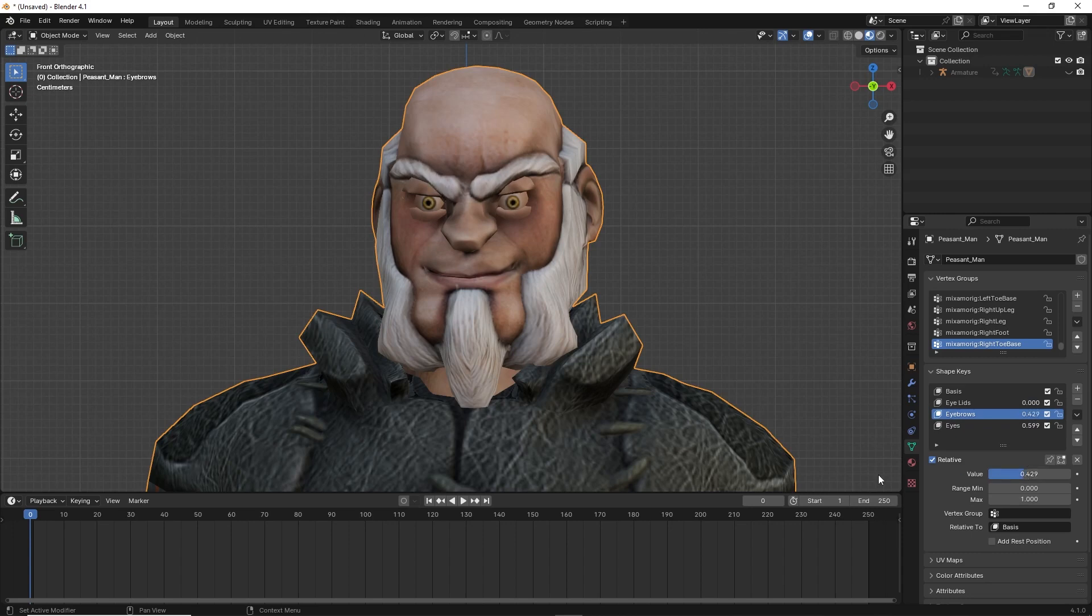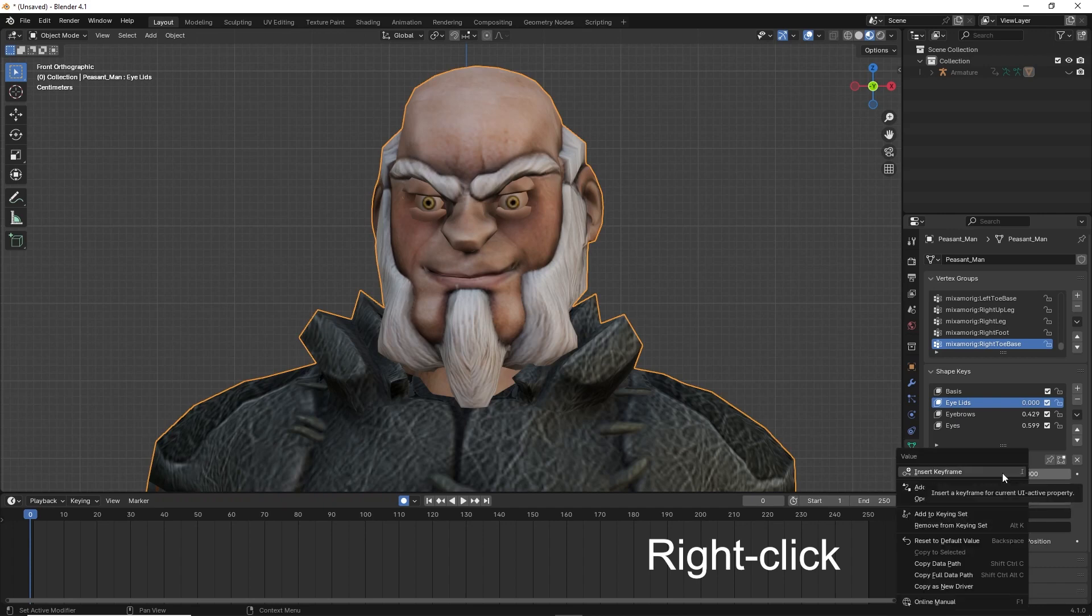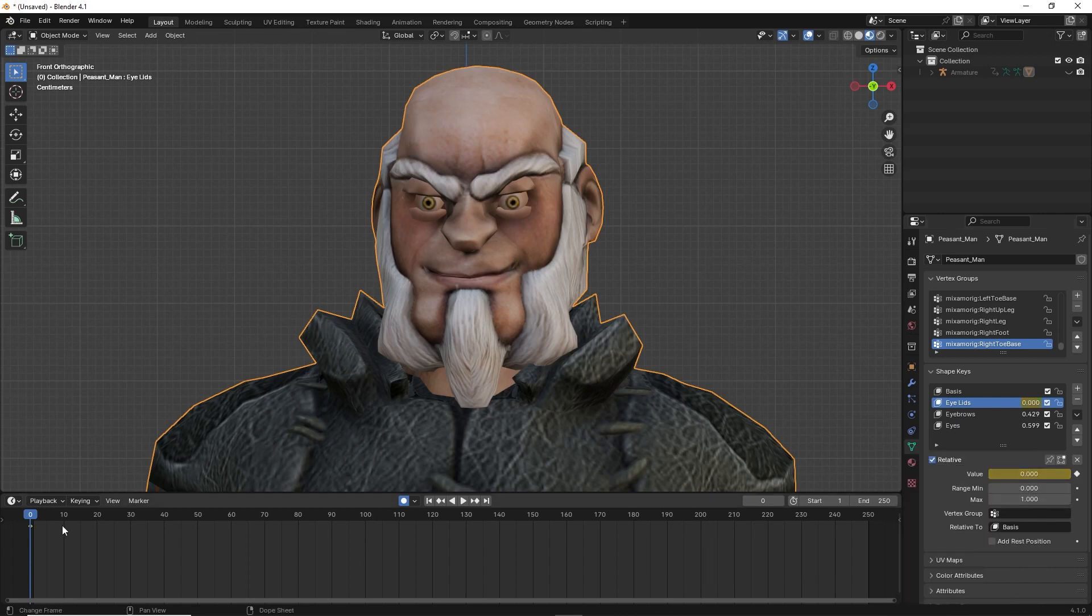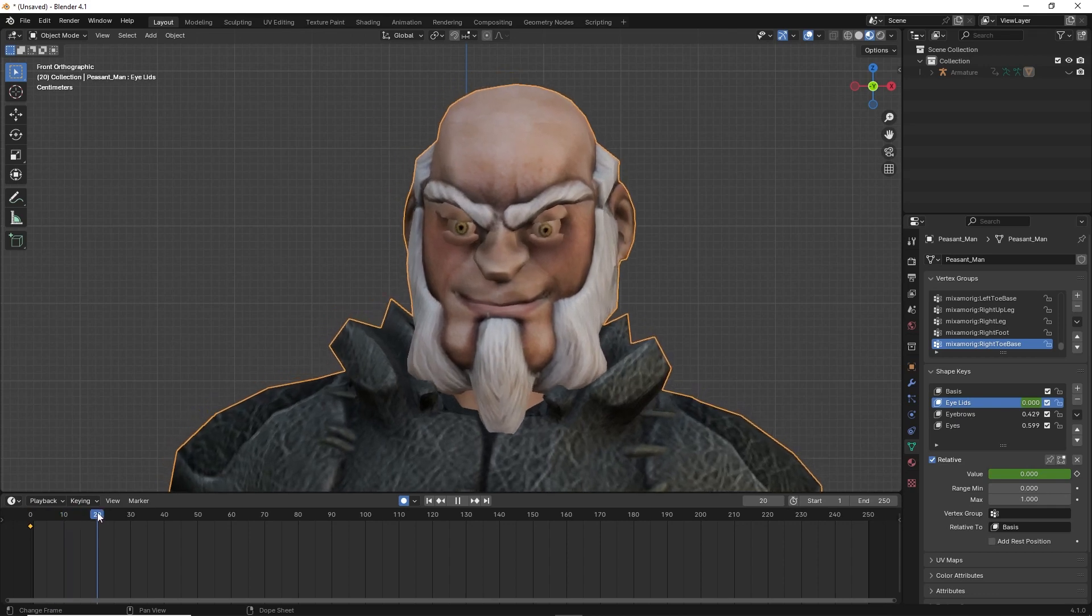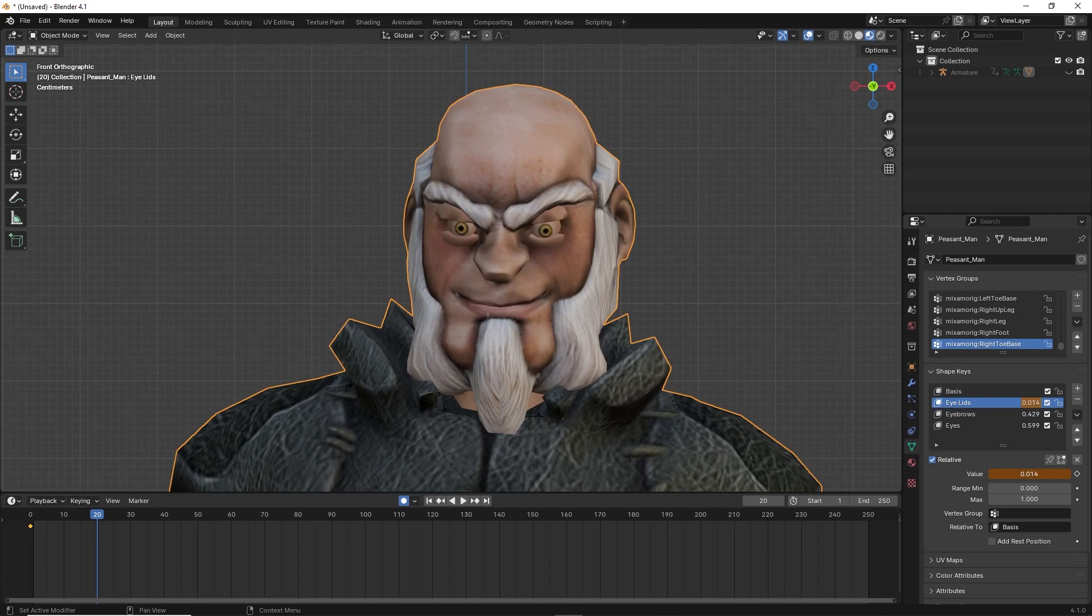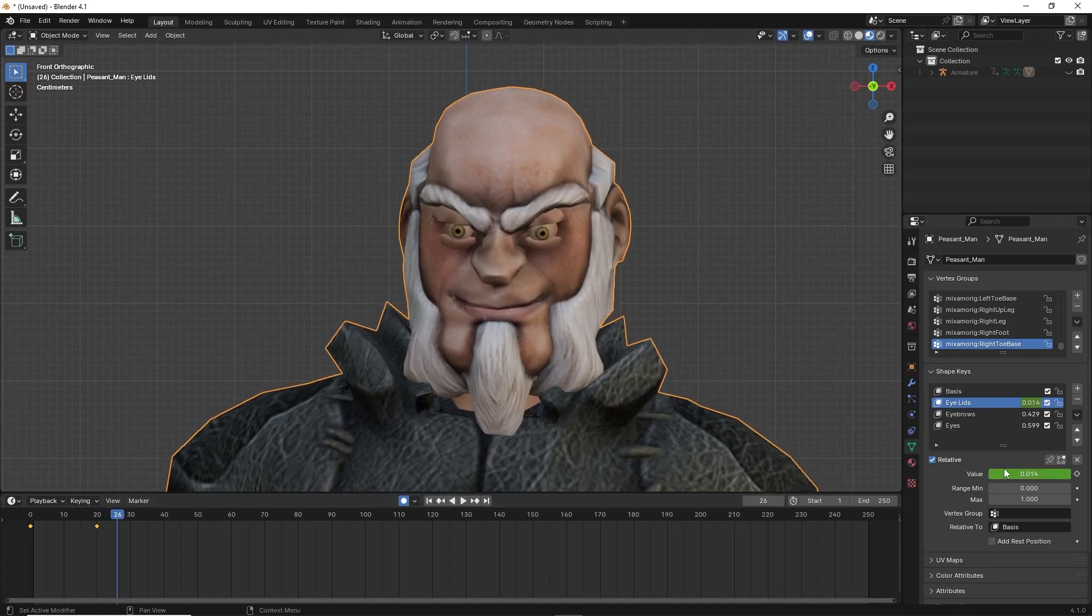To animate the shape key movement, go to the timeline and select auto key. Then right click on the shape key. Then right click on the shape key value and select insert keyframe. You will see the value change color. This lets you insert keyframes throughout the timeline to animate the key shape over time. Place the keyframes on the timeline where you think is most appropriate.